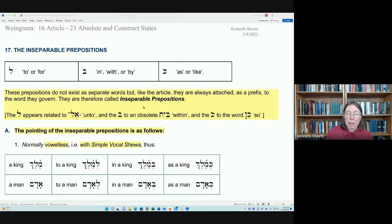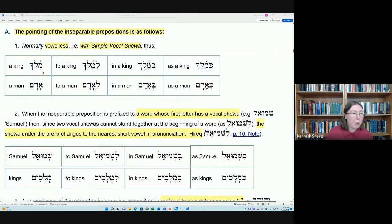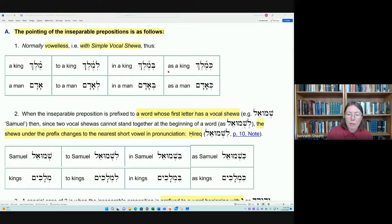These three prepositions are pointed with a simple vocal schwa and attached to a noun. For example, the word Melek means 'king.' If we wanted to say 'to a king,' we take the Lamed preposition and attach it to the front of Melek, giving us Le-Melek. To indicate location with the Beth preposition, we get Bi-Melek. For manner, we put the Kaf preposition on the word, giving us Ku-Melek, meaning 'as a king.'